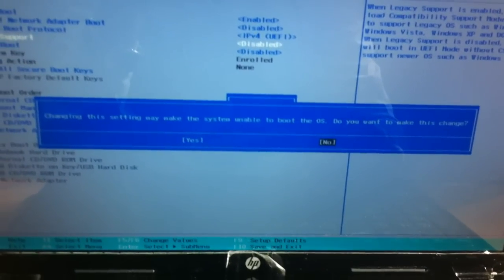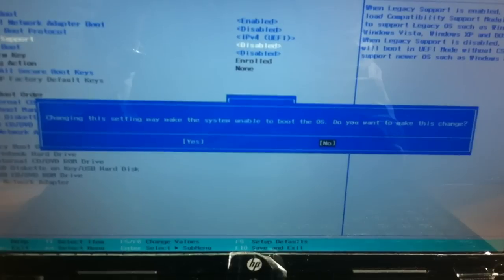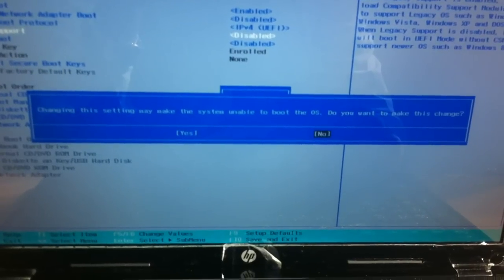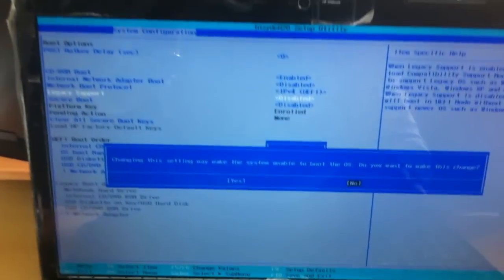Yes. Changing this warning will make the system unable to boot from iOS.